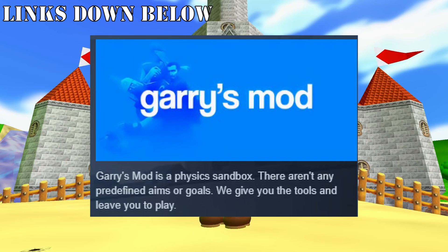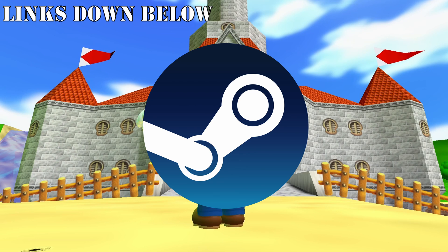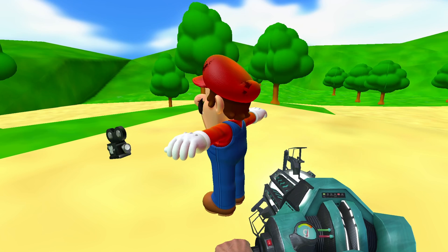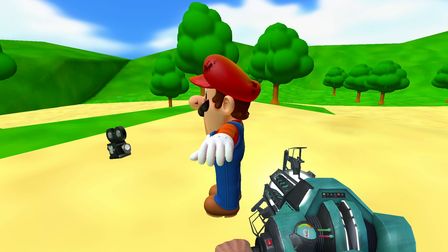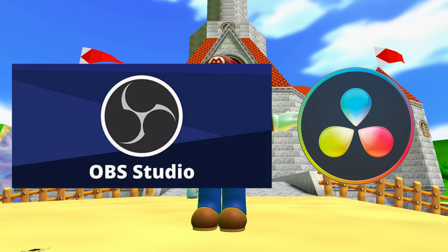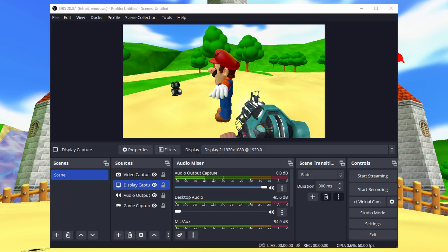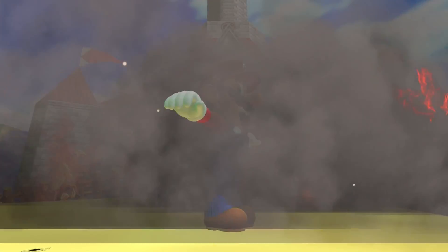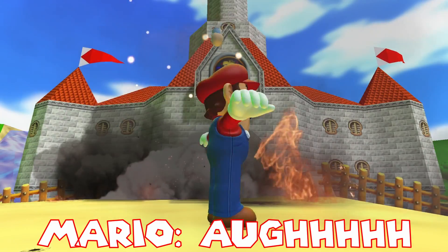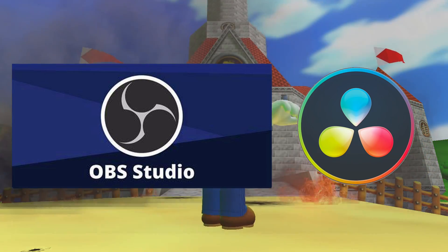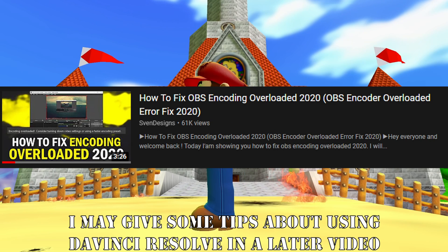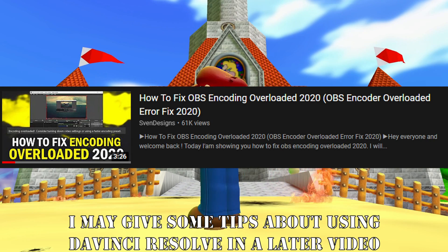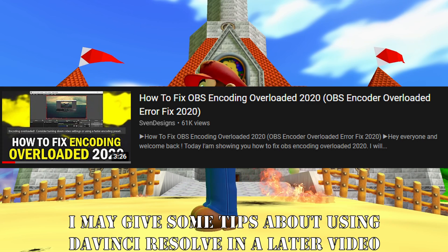First of all, you're going to need Gmod, which you can get on Steam. If you don't have £7 to spare or a good enough computer to run and record the game without it appearing like a PowerPoint presentation, then you're kind of out of luck. Next you'll need OBS and DaVinci Resolve, both of which are free, and will allow you to record your footage from Gmod and then edit it all together with text and funny meme sound effects. Since this video isn't about how to use both of these softwares, I'll leave tutorial links below on how to use them and also how to adjust OBS settings to allow you to record in case your computer is rather crap.